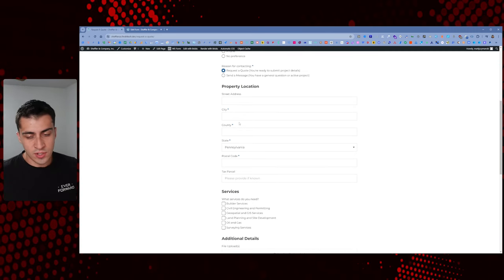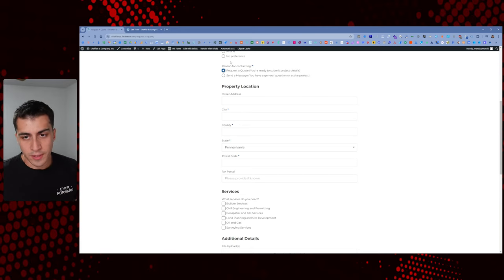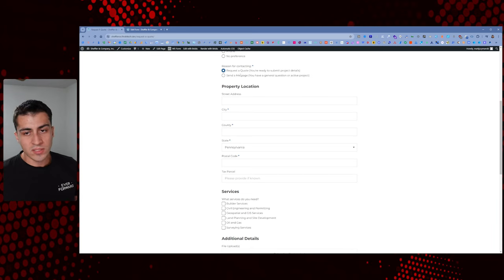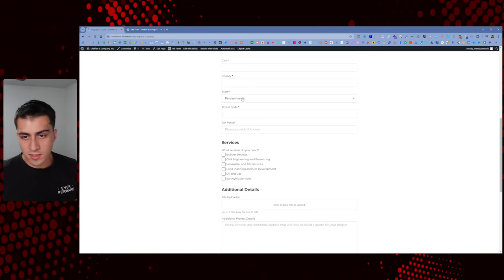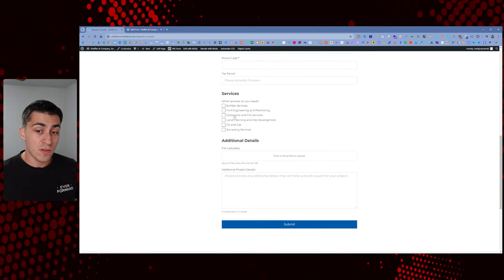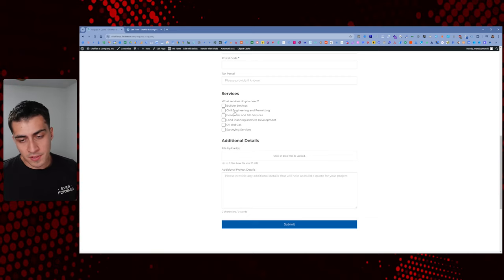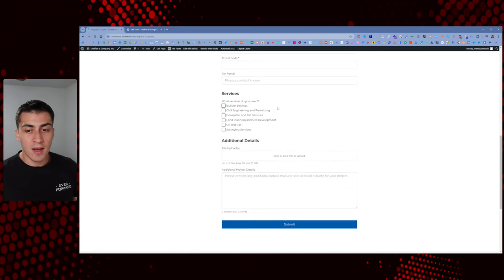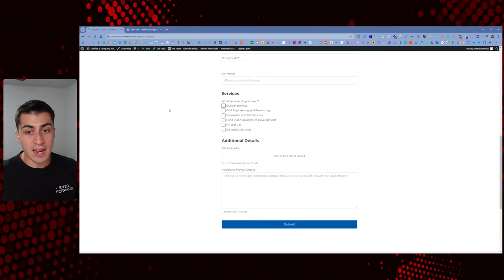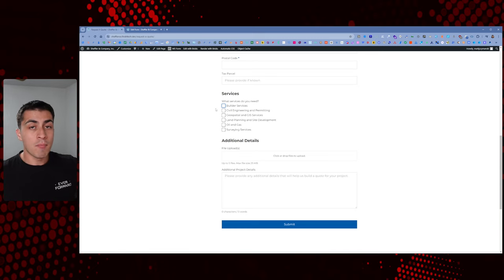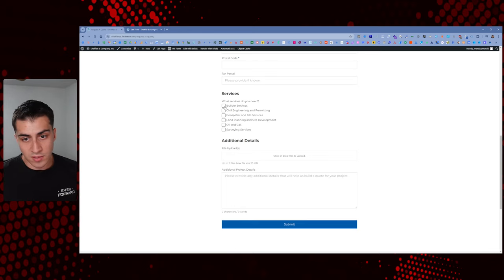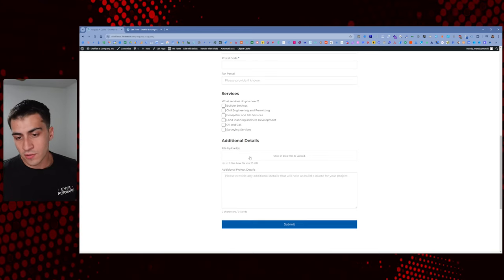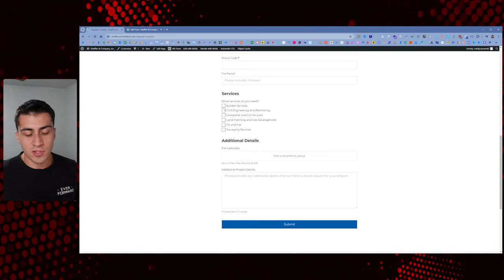But what if you click 'Request a Quote'? Now there's a whole different experience. When they click request a quote — this is a fork in the road based on reason for contacting. They need a property address, and some fields are required. Then there are services specifically. This company provides multiple types of services, and depending on what the prospect needs, the form continues to change, gathering more information about the lead. If they can get more information upfront from the client, they can potentially provide a quote right after receiving this initial correspondence. There's also file upload and additional details.